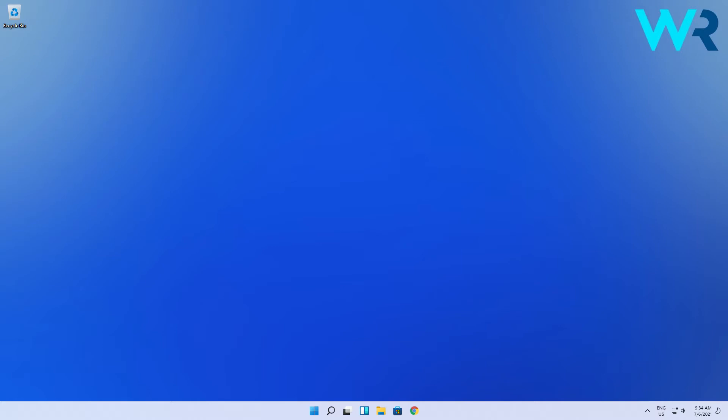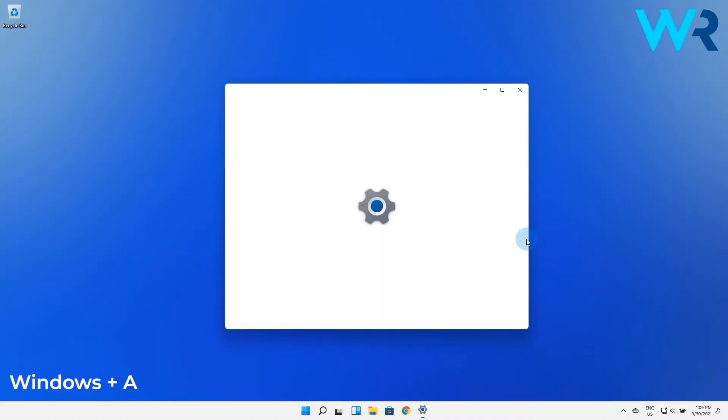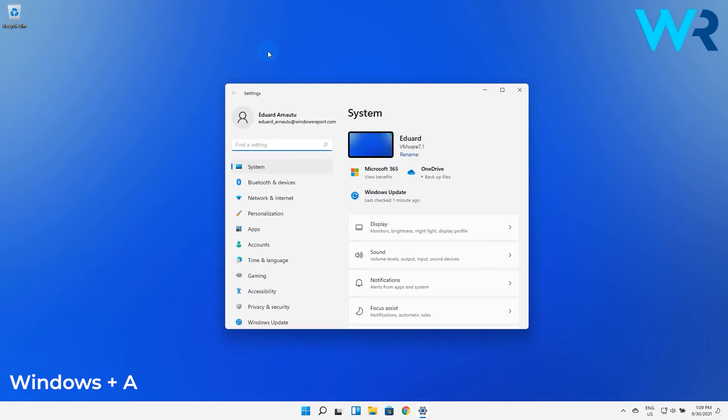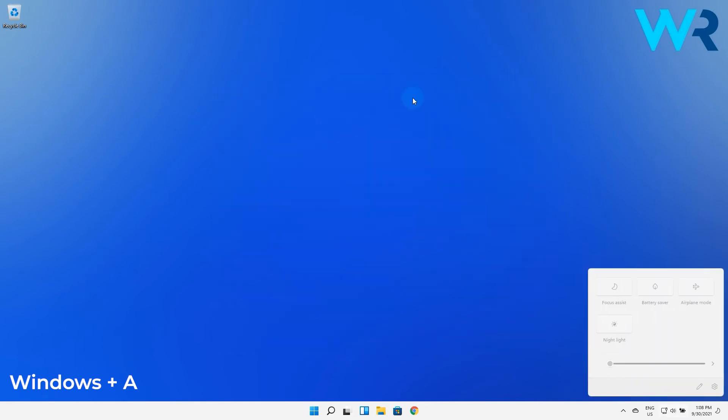We will start with the Windows Plus A keys on your keyboard which opens the Action Center. From here you can also visit the Settings page from the Quick Settings shortcut icon. Action Center is useful for things like Bluetooth, airplane mode, focus assist and many others.